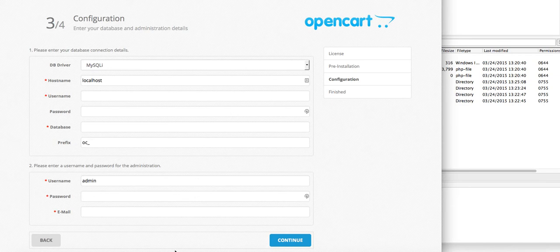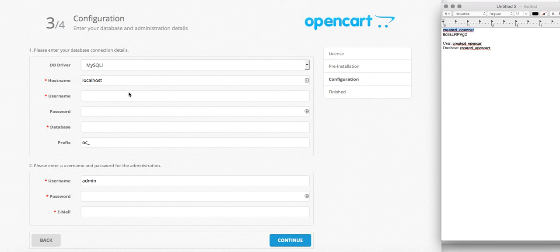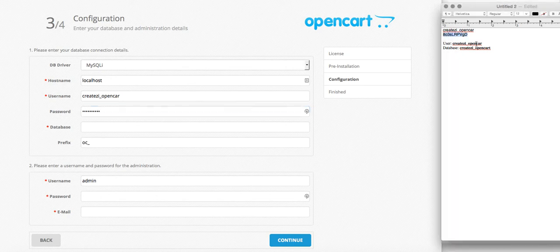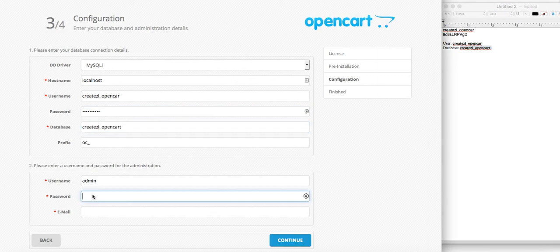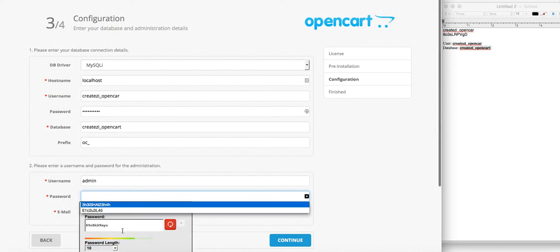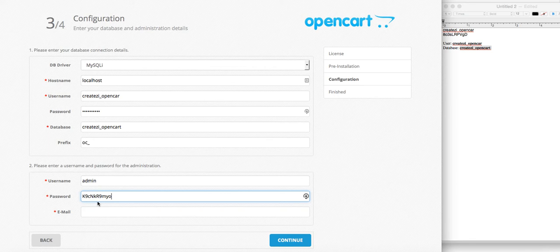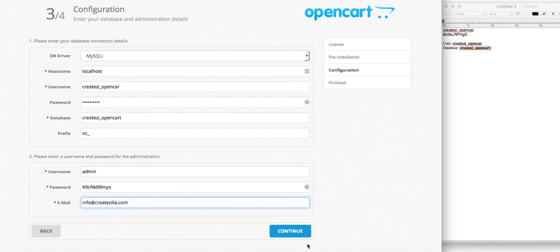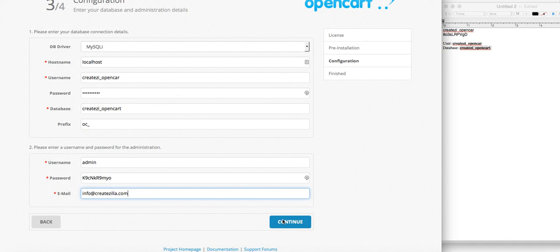The next thing we need to do is work on the configuration. We're going to use some of the database information that we had saved, so we'll just copy and paste this information we saved previously. Then we'll need to come up with a password - this can be basically whatever you want. Then we'll enter whatever email address you have set up for that domain and click continue.